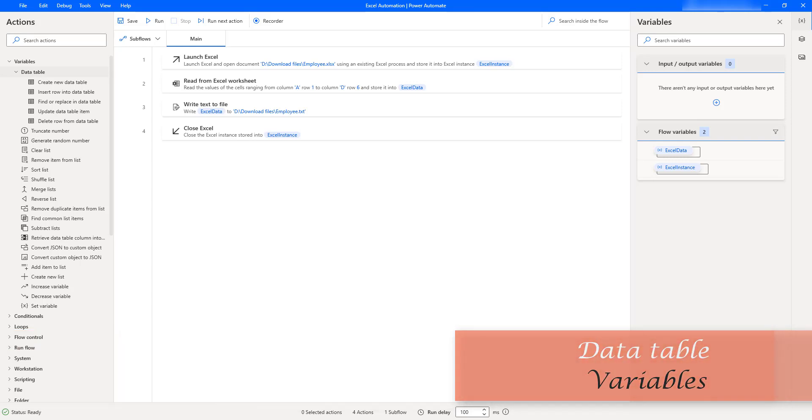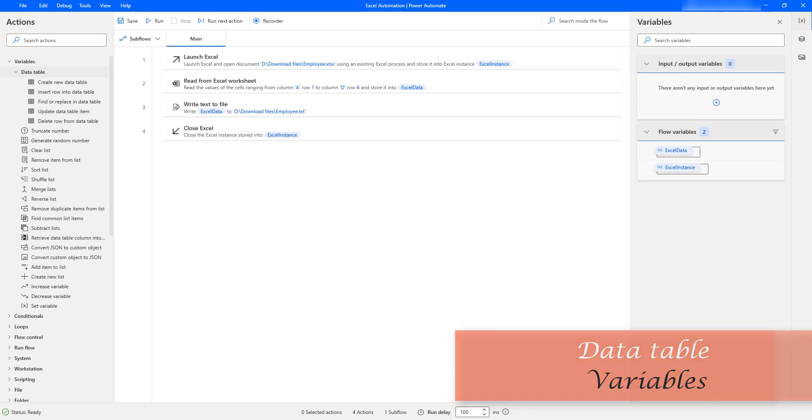Hello techies, in this session we are going to learn how to work with data table variables actions. These actions have recently been introduced in Power Automate Desktop. In most of our Excel automation, we have used data tables as input as well as output for activities.